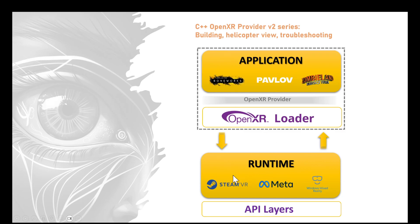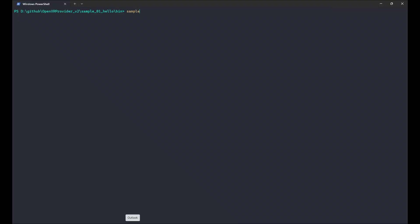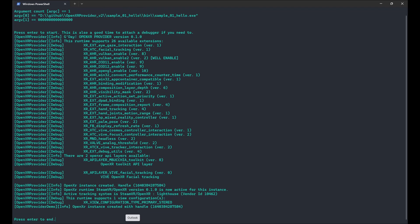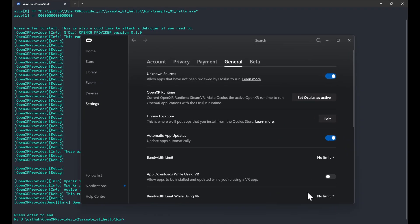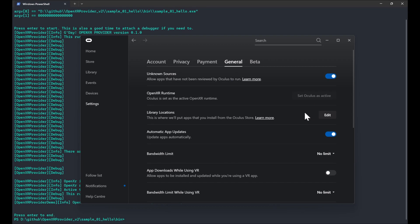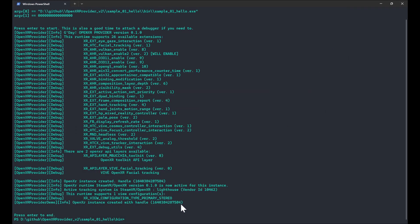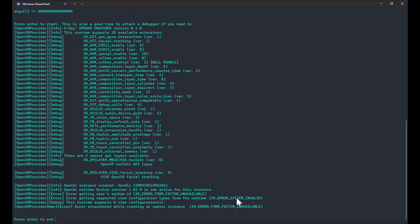Now that we've got a bearing on the environment, let's focus on the runtime — especially useful if you have multiple hardware and runtimes installed, along with a whole slew of API layers. First, let's do something simple: quickly change runtime. The current active runtime is SteamVR OpenXR, and we'll change that to Oculus. Open up Oculus, go to Settings, General, and you can see OpenXR Runtime — set Oculus as active. If we rerun the application demo, we should see that Oculus is now the active runtime.